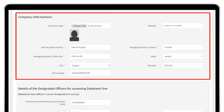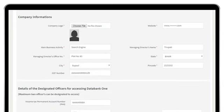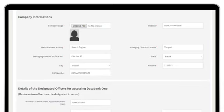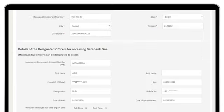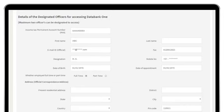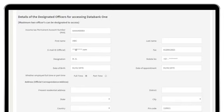Now, provide additional information about your company. You also have an option to add up to two designated officers who will also have access to the Data Bank.